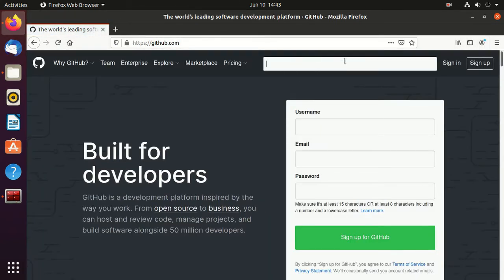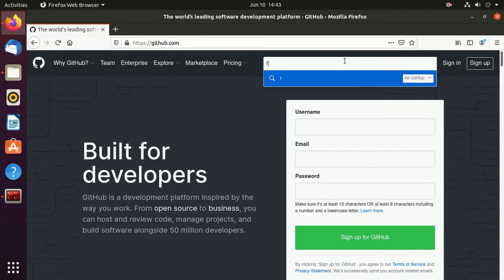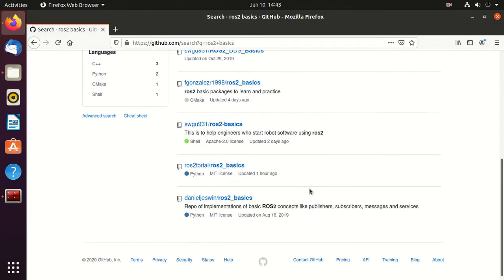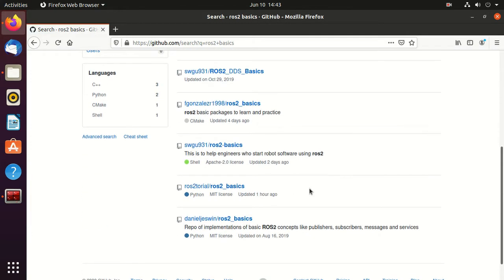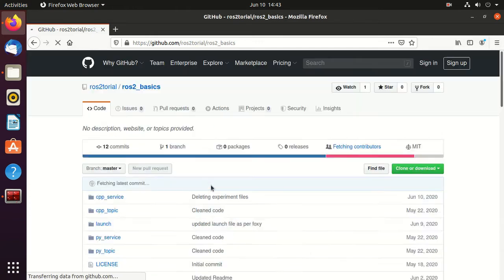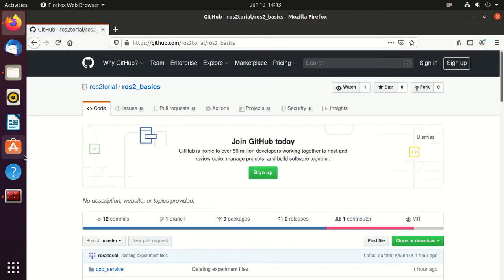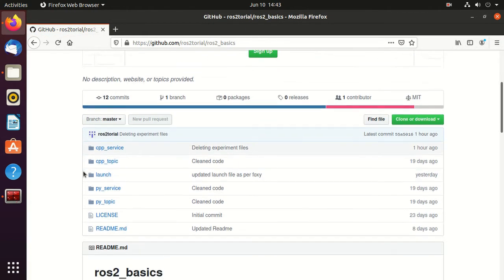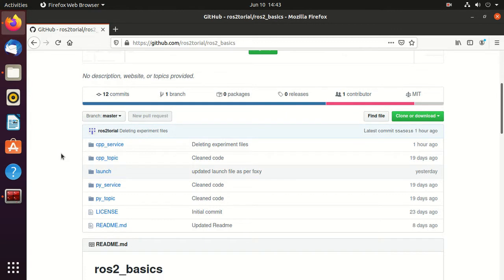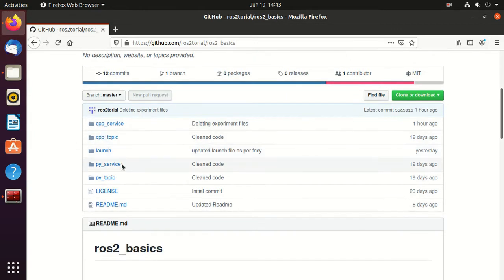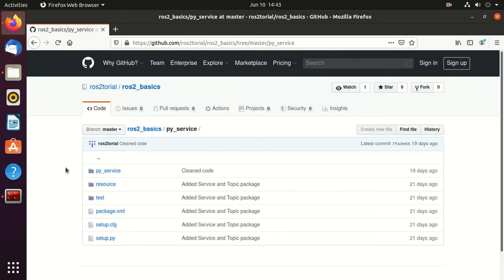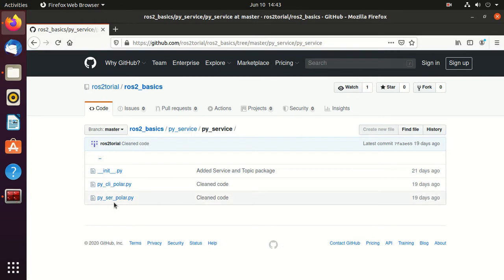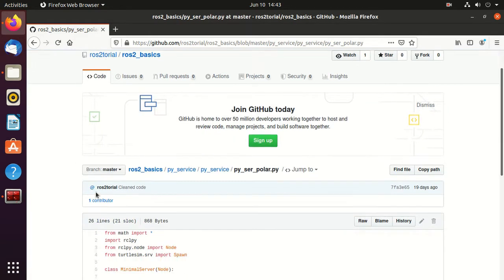Search ros2_basics and select this link: ros_tutorial_ros2_basics. Go to this py_service folder, then again go to the py_service folder and open py_ser file.